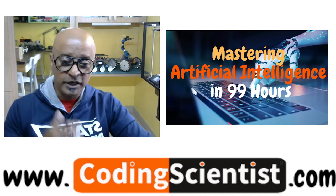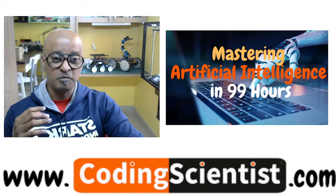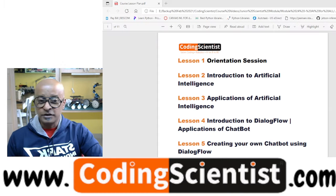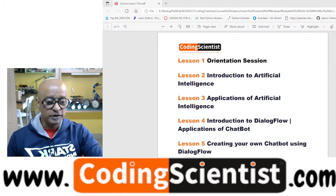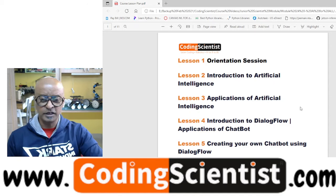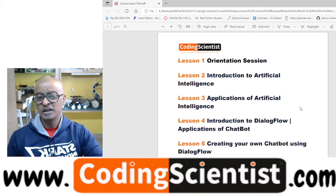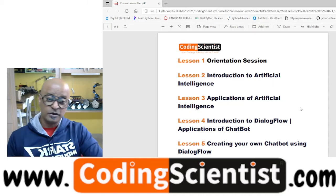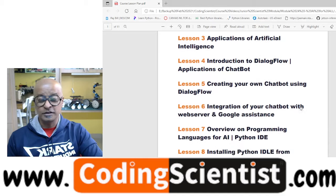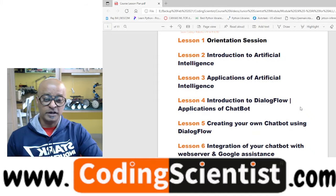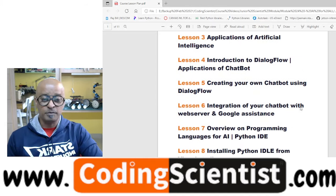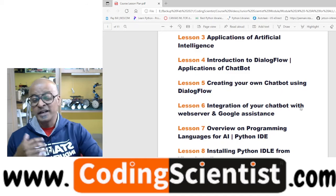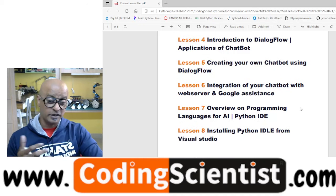Let's take a look at what I'm going to cover in Mastering Artificial Intelligence in 99 Hours. I'm going to share the lesson plan. Lesson one is the orientation session — that is this video. Then we start with introduction to artificial intelligence, applications of AI, introduction to chatbot, different kinds of applications using Dialogflow. You're going to build your own chatbot using Dialogflow.